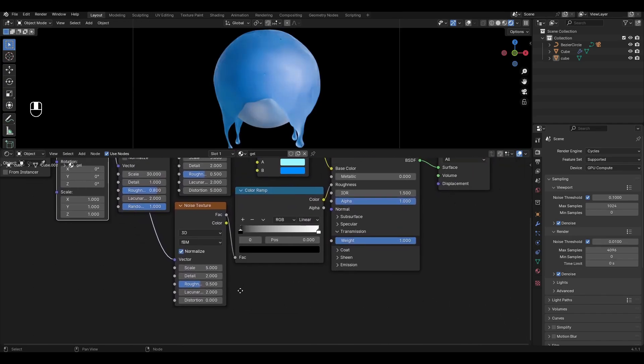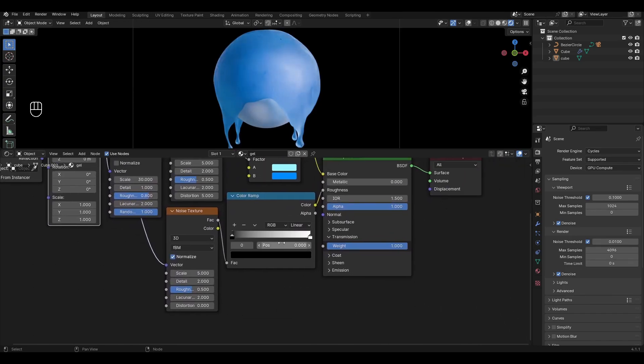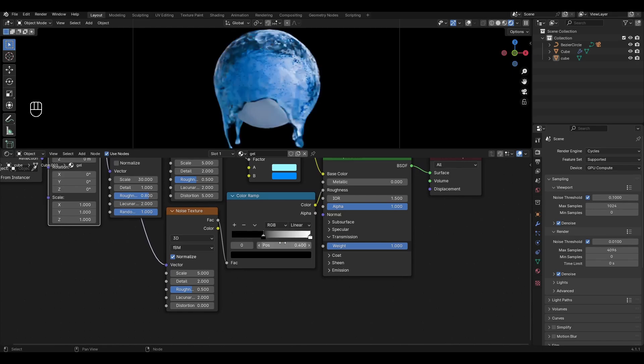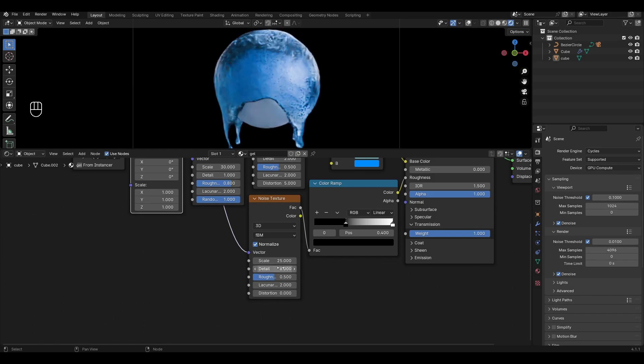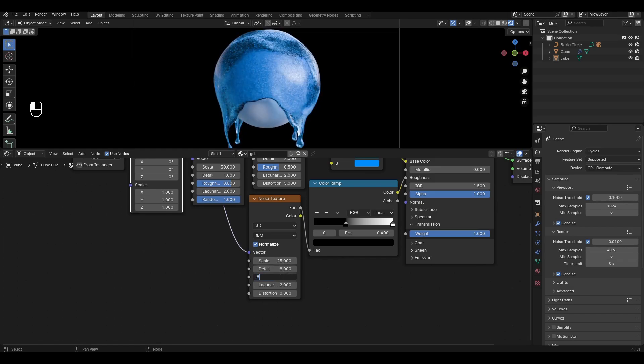Go to Color Ramp and change the value of the black slider to 0.4. In Noise Texture, increase Scale to 25, Detail to 8, Roughness to 0.8, and Distortion to 1.8.